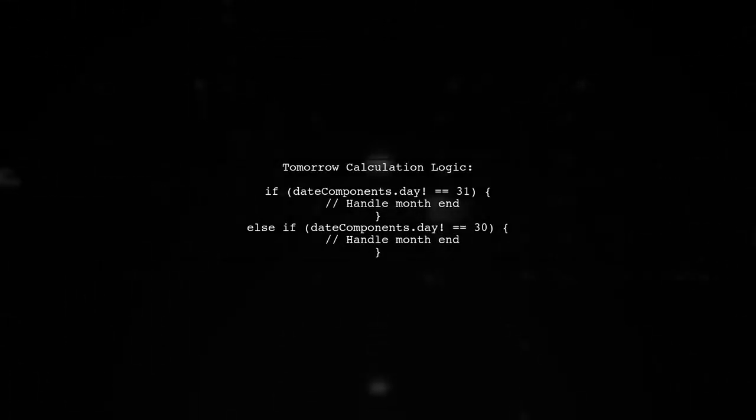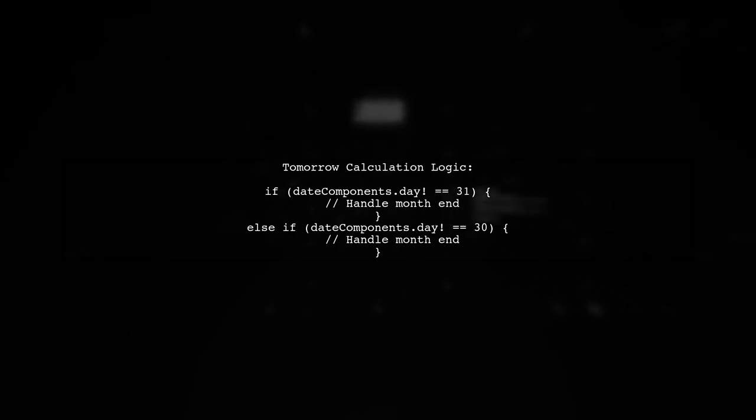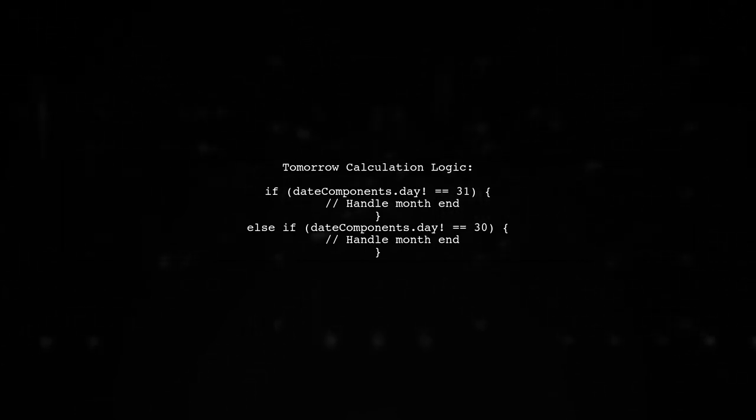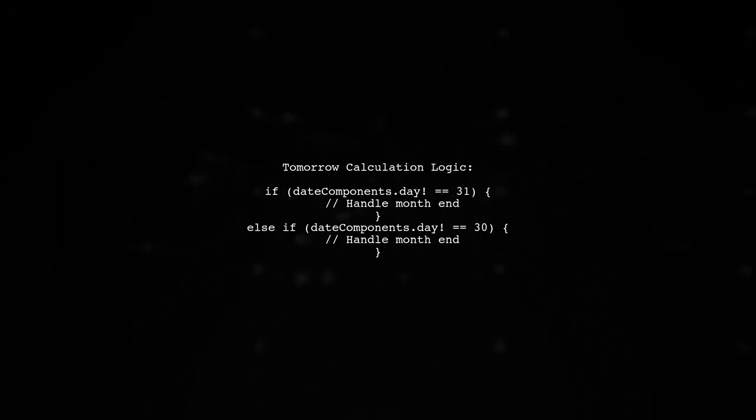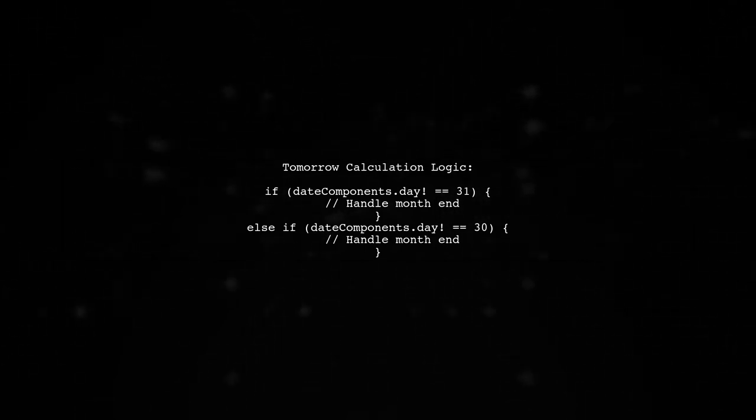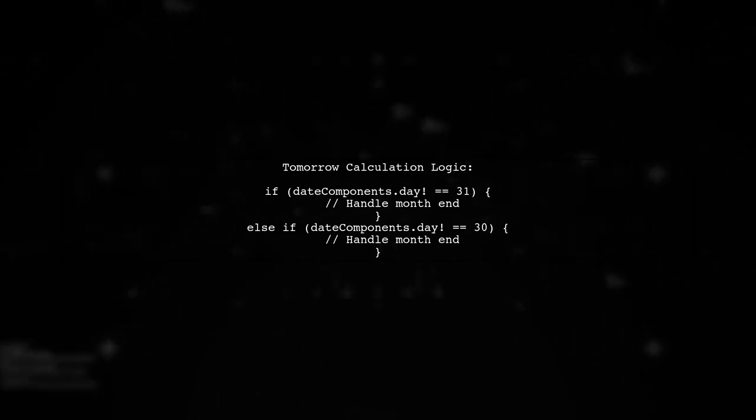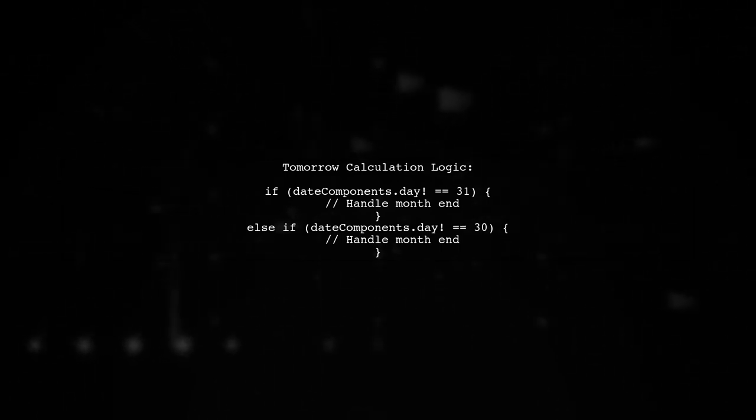Next, we implement the logic for calculating tomorrow's date. For yesterday's date, we check if today is the last day of the month and handle the transition to the next month or year accordingly.